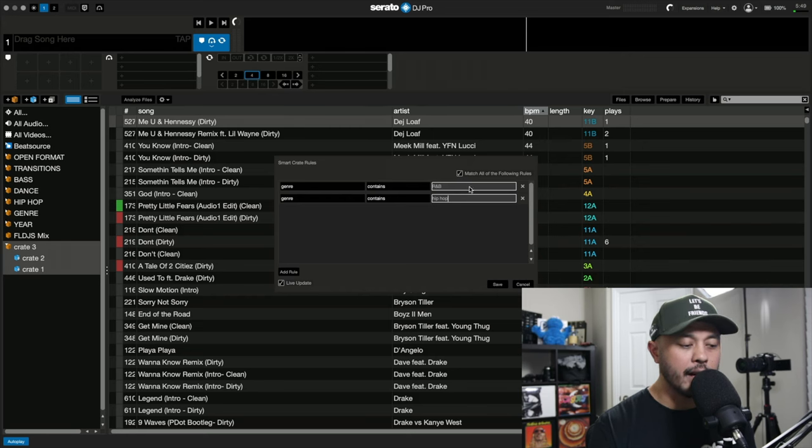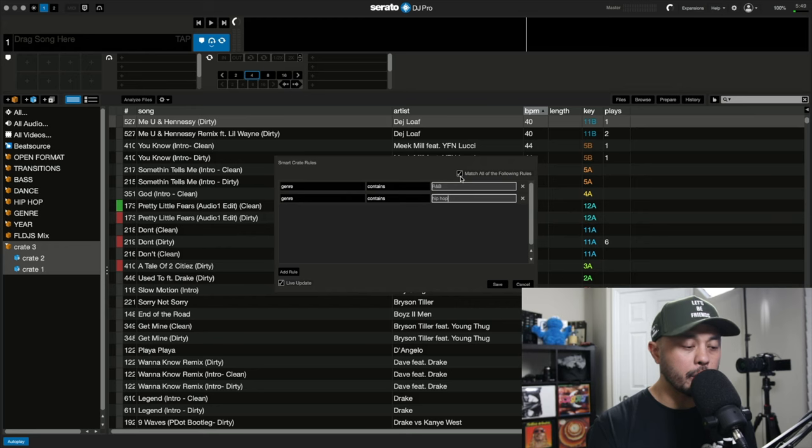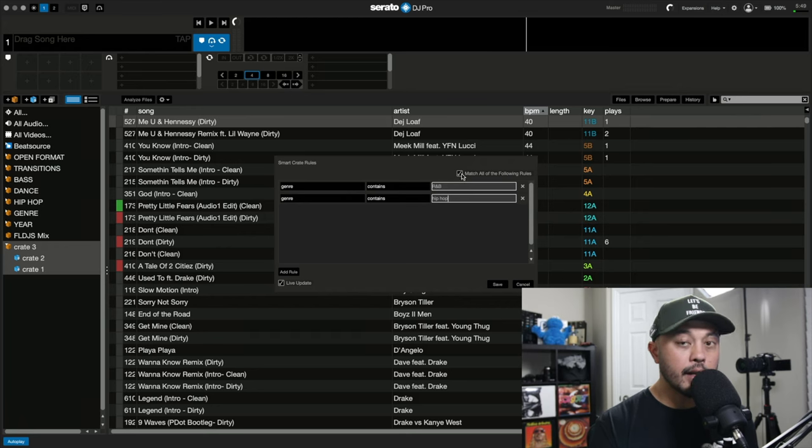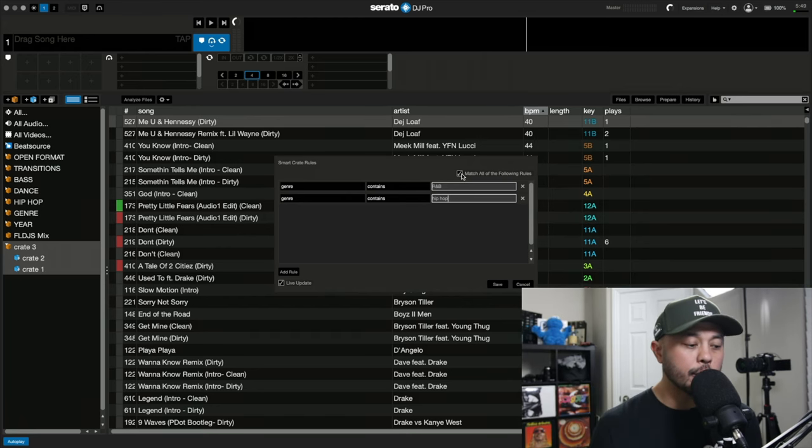But right here at the top, we have this checkbox that says match all of the following rules. So what this does is for a song to show up into the smart crate, each song that goes into the smart crate needs to follow the rules and they both need to include R&B and it needs to include hip hop in the genre tag as well to end up in the smart crate.